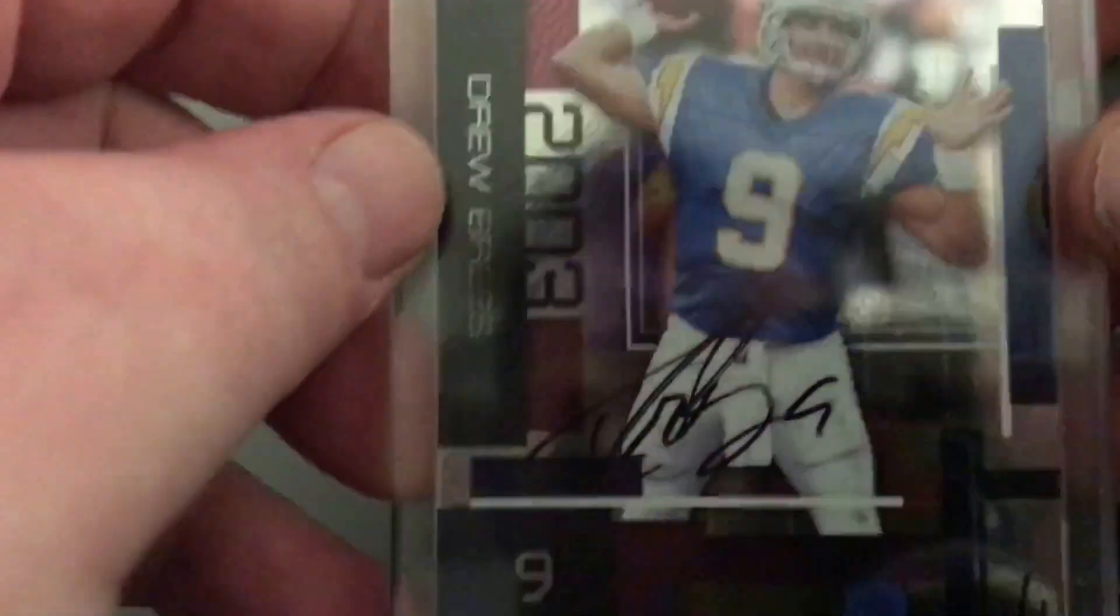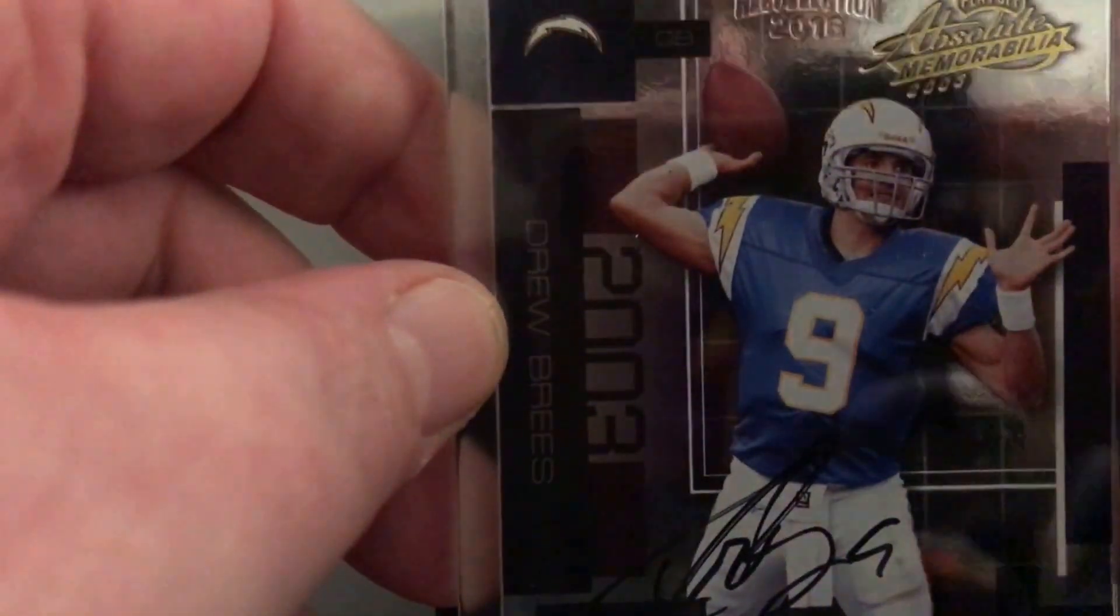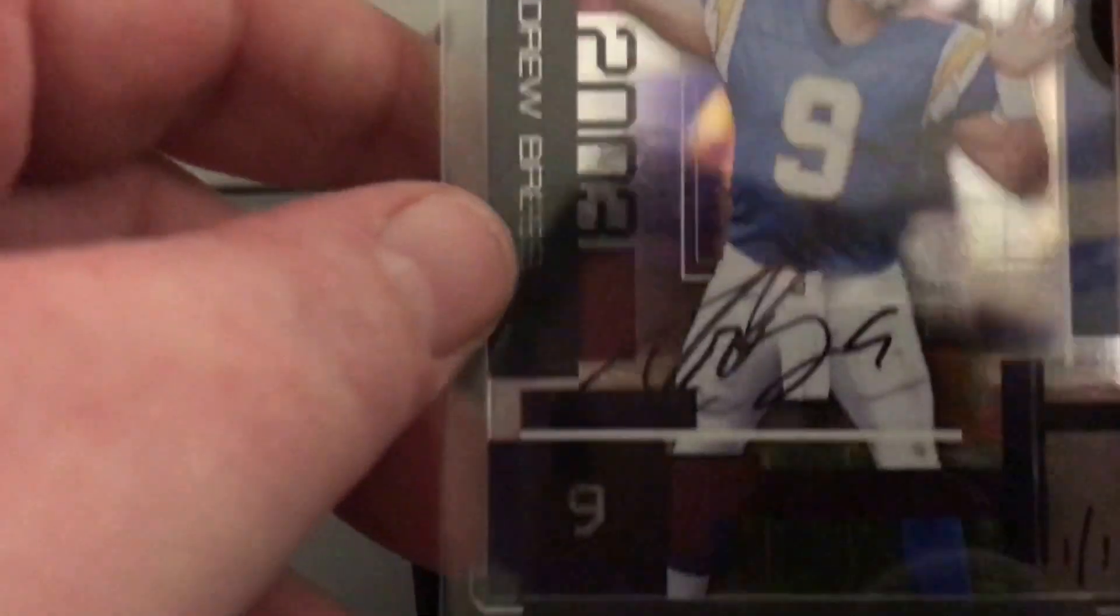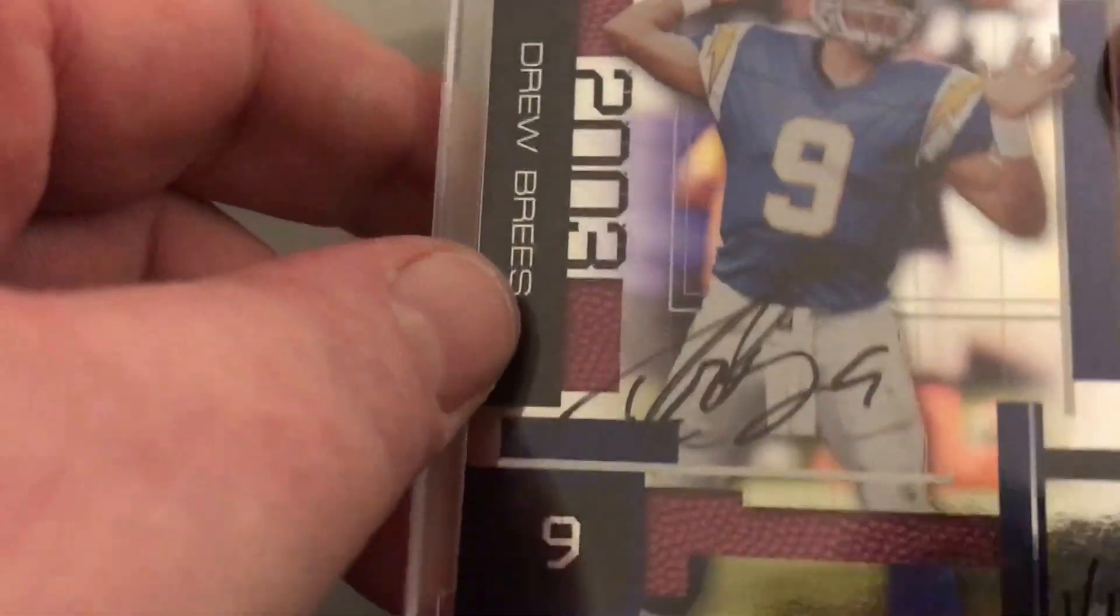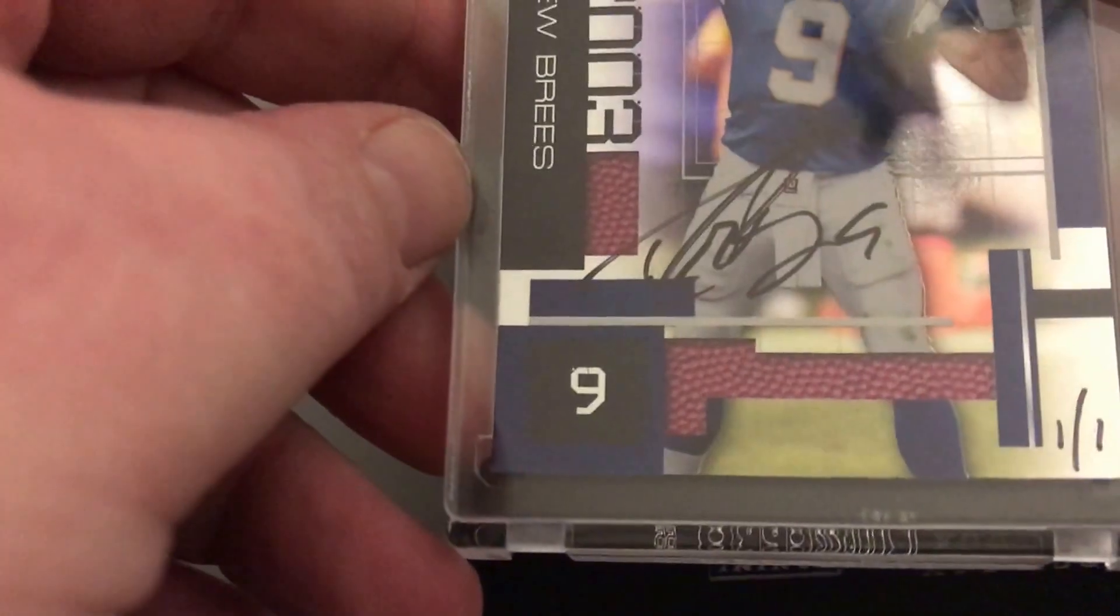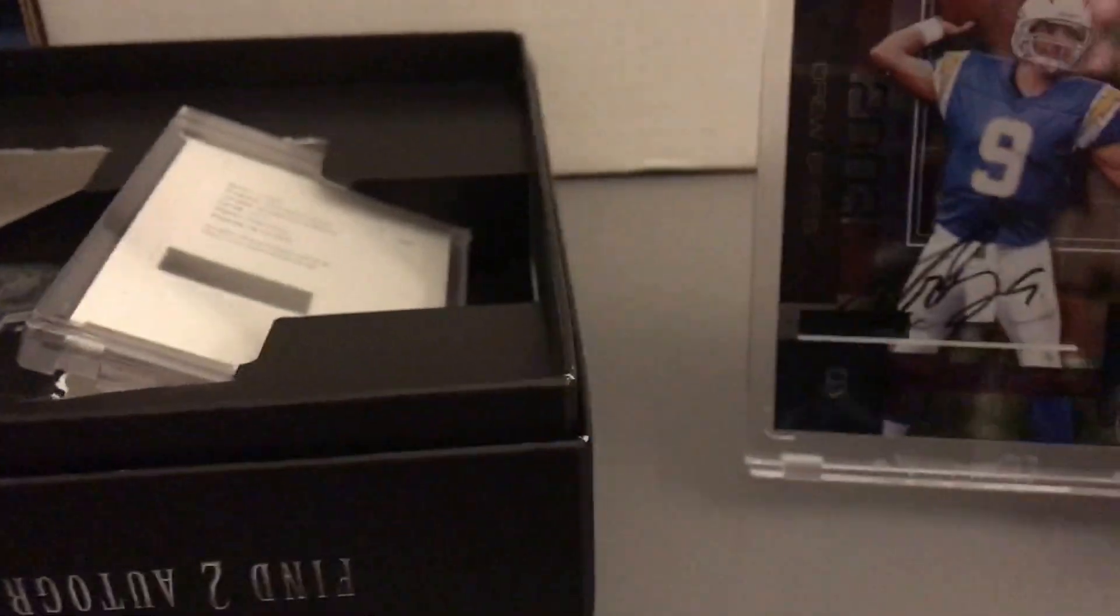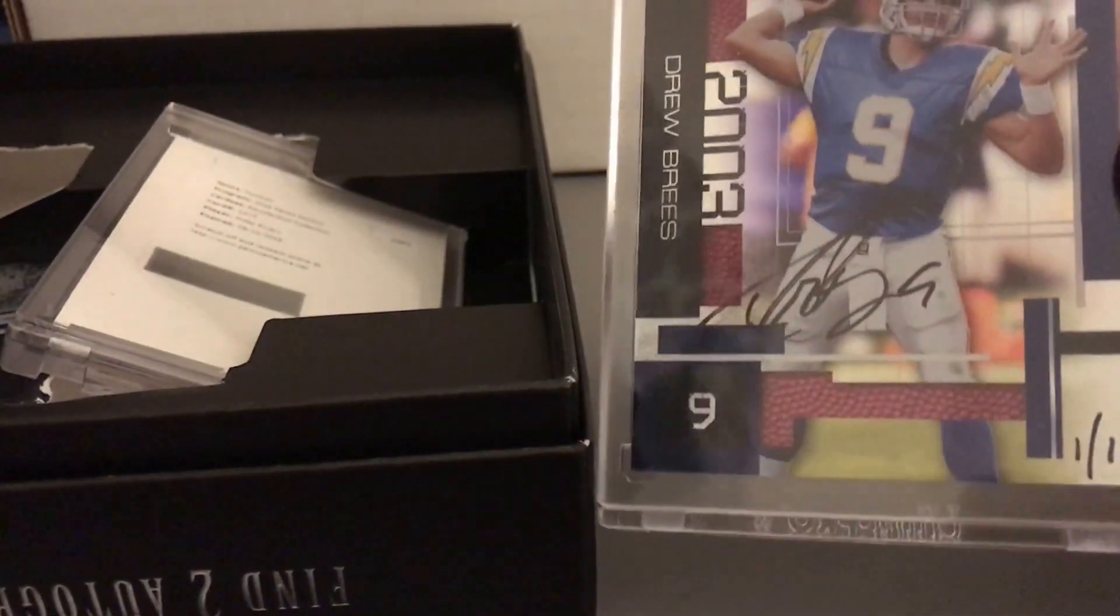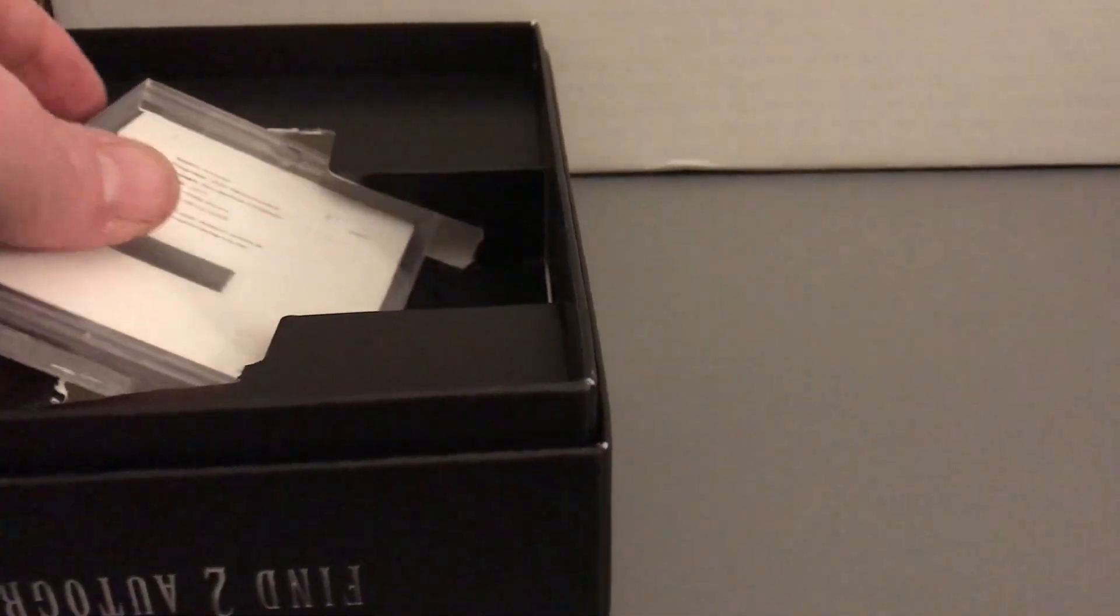It is 2013 Playoff Memorabilia Absolute Drew Brees signature one of one. So Drew Brees one of one, you can actually see a little bit better. Drew Brees kind of signed, written in one of one.